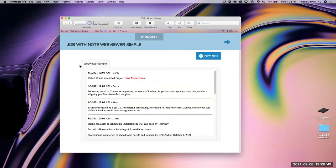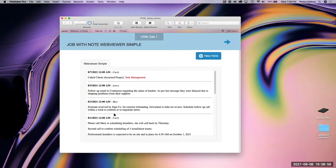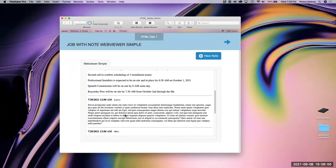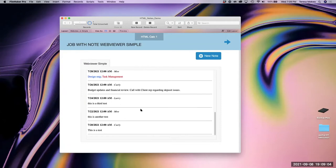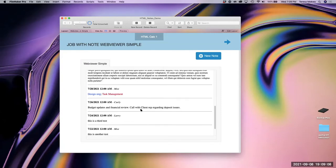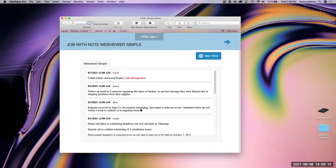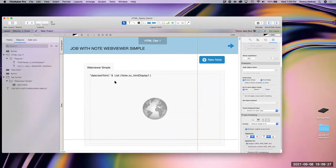With a web viewer, we can look at this list of all our notes. It's very flexible, shows everything nicely, and there are no fields. So we don't have to worry about the size of a layout object that does not change dynamically while we're looking at it. To create this web viewer, I'll jump into layout mode for just one second. Our web viewer is simply this little text string: 'data:text/html,' and then a List() of this calculated field I call ZCH HTML Display.